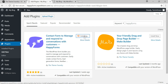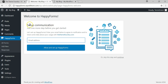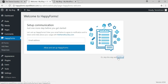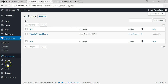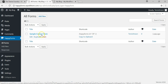Let's install and activate it. Once activated, it will ask if you want to provide your email for notifications — I'm going to skip that. Now that it's installed, on the left side we have the Happy Forms area with a dropdown containing three options, and by default there's a sample contact form. I'm going to dive in and start editing it by clicking Edit.